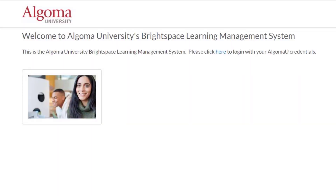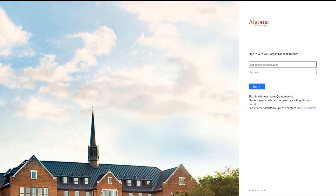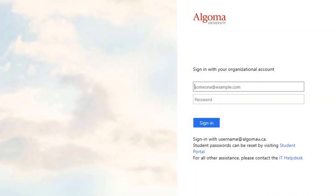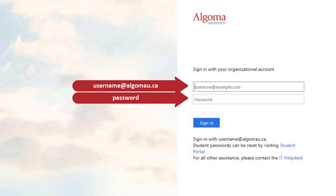Starting on the Algoma University Brightspace login page, click the word 'here' in the sentence 'Please click here to log in with your Algoma U credentials.' This will open up the standard login page for Algoma University. On the right side of this page you will find two fields where you will fill in your Algoma U username and your Algoma U password.